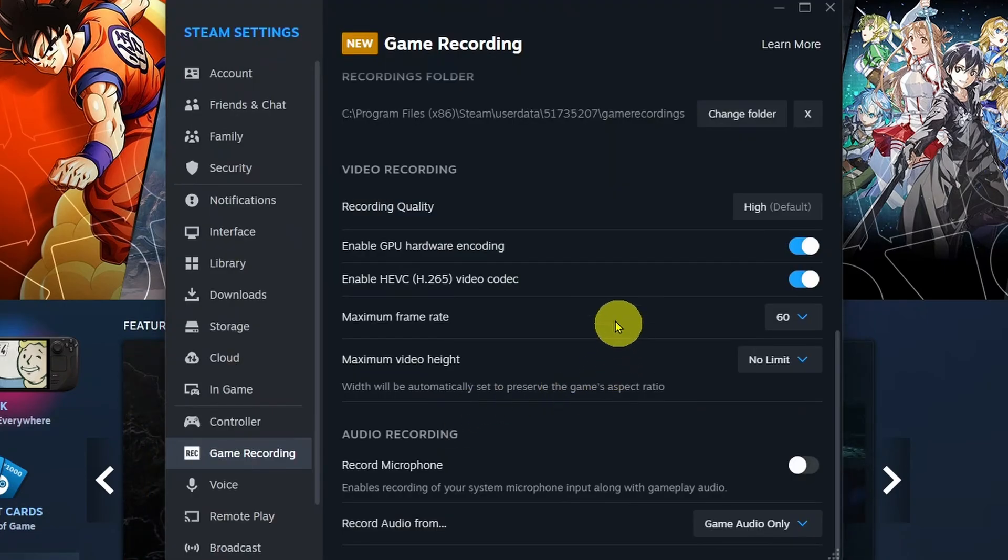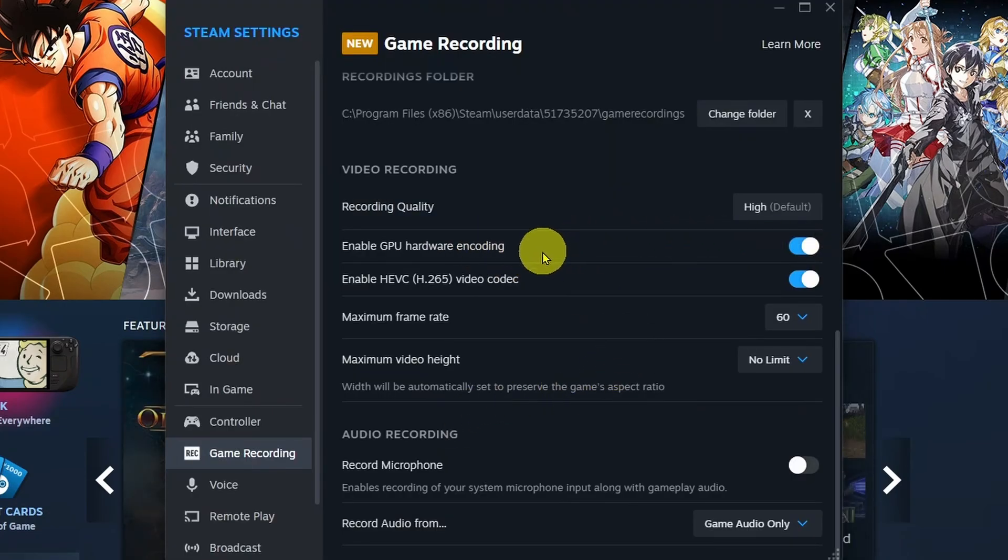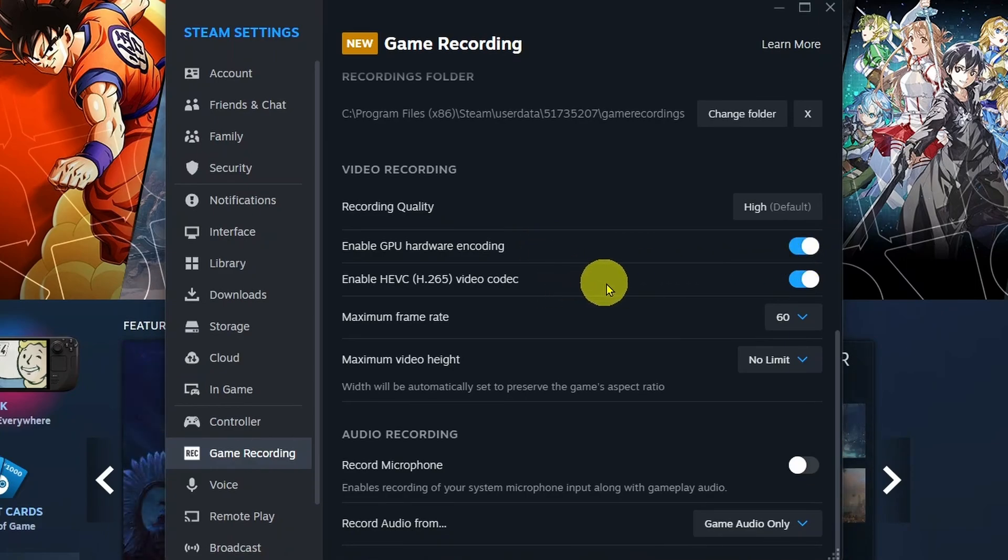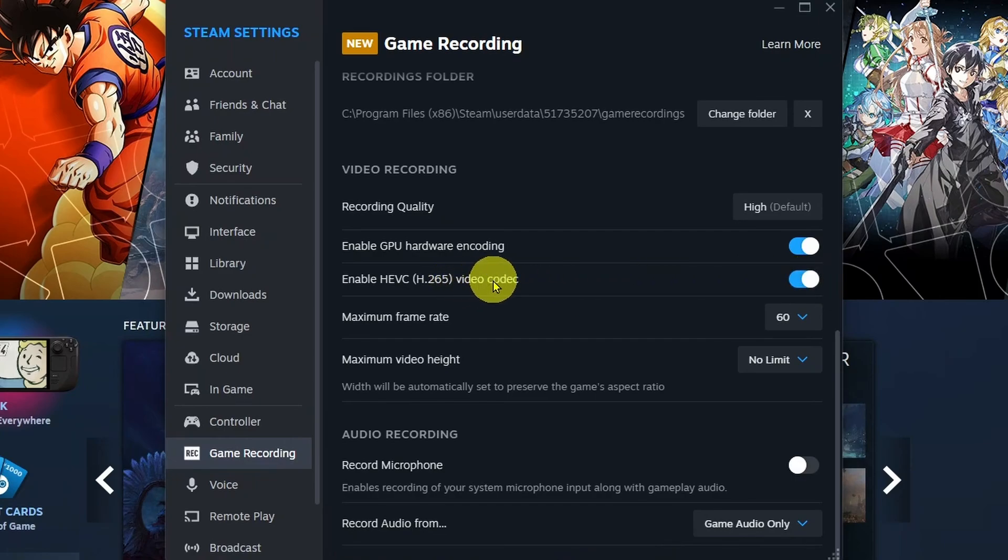If you scroll down a little bit further, you will have the option to enable GPU Hardware Encoding. I recommend you leave this on. Same thing with the HVAC, which is going to be your encoder. I'd recommend leaving it on H.265.